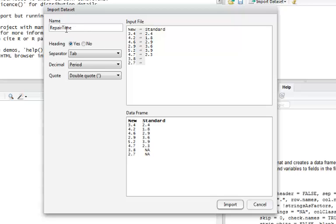And finally, we can name the data frame up here in the name block. The repair time is the default name that RStudio is going to give, and that came from the file name.